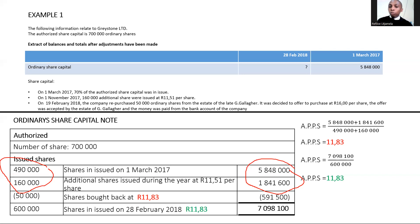If shares were issued after the buyback, the year-end average price will not equal the buyback average price. In some questions, you may be given the remaining shares and the closing share capital balance without being told the average buyback price — you can calculate it by dividing the closing balance by the number of shares issued. This only applies if the buyback was the last transaction.